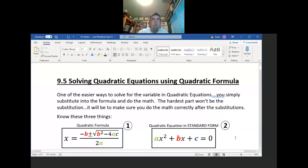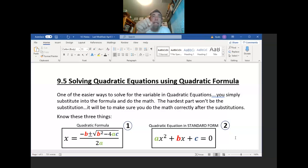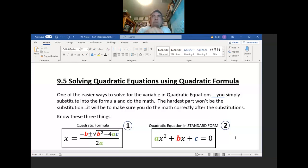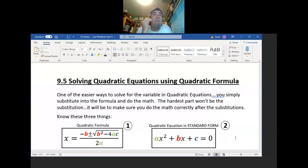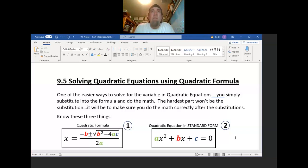Earlier in this chapter, we solved quadratic equations two different ways. One, we solved by graphing — the solutions are where the parabola intersects the x-axis. Some parabolas intersect in two spots, some only touch at the vertex giving one solution, and some don't touch the x-axis at all, meaning no solutions. Then in 9.4, we solved by completing the square, making a perfect square trinomial that factors into a binomial squared, then using square roots to solve for x.